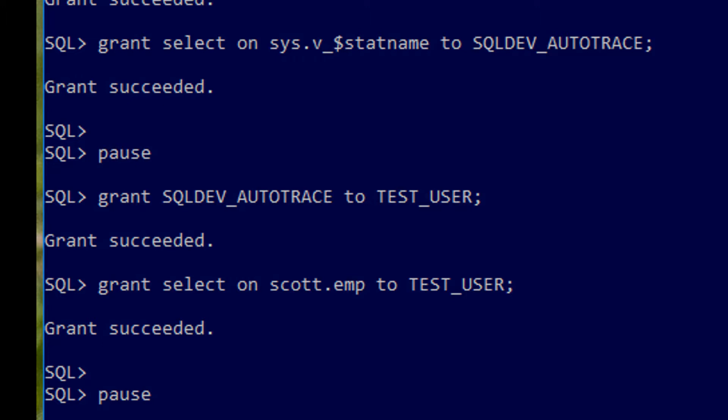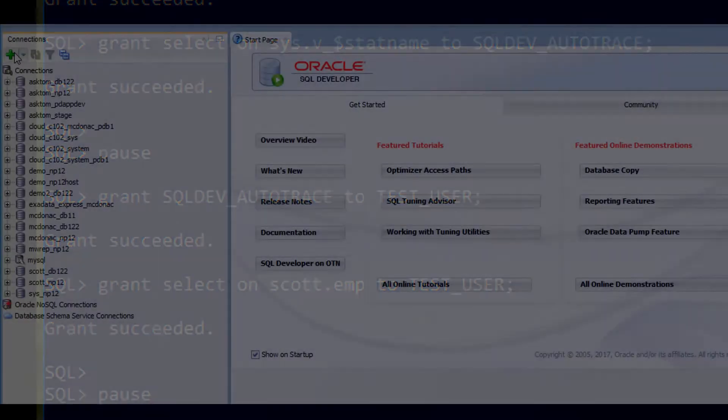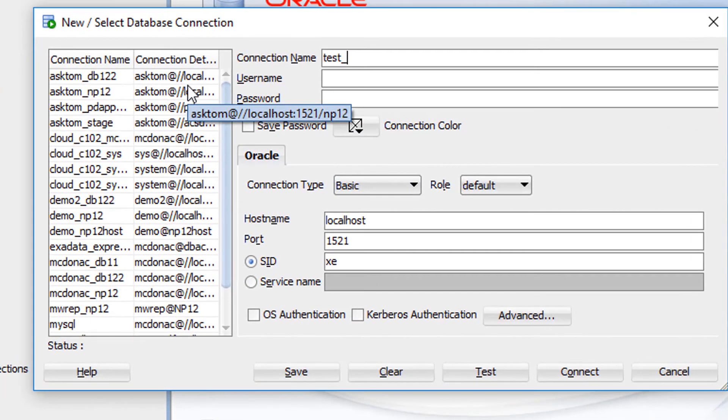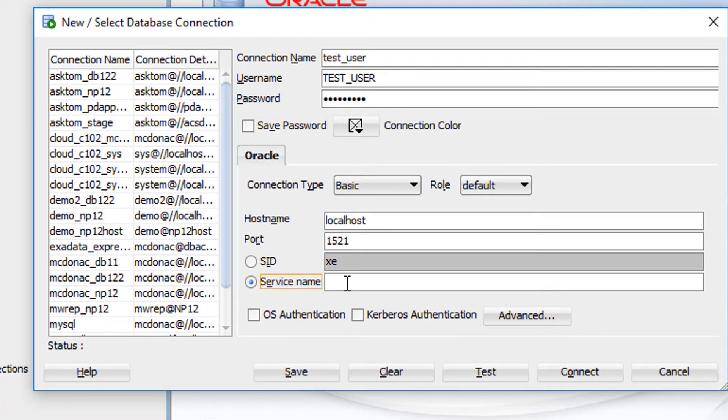Let's see what happens now when we try this in SQL Developer. I'll create a connection first, I'll just call it test user, username is test user, password is the same. Connecting to database 12.2.